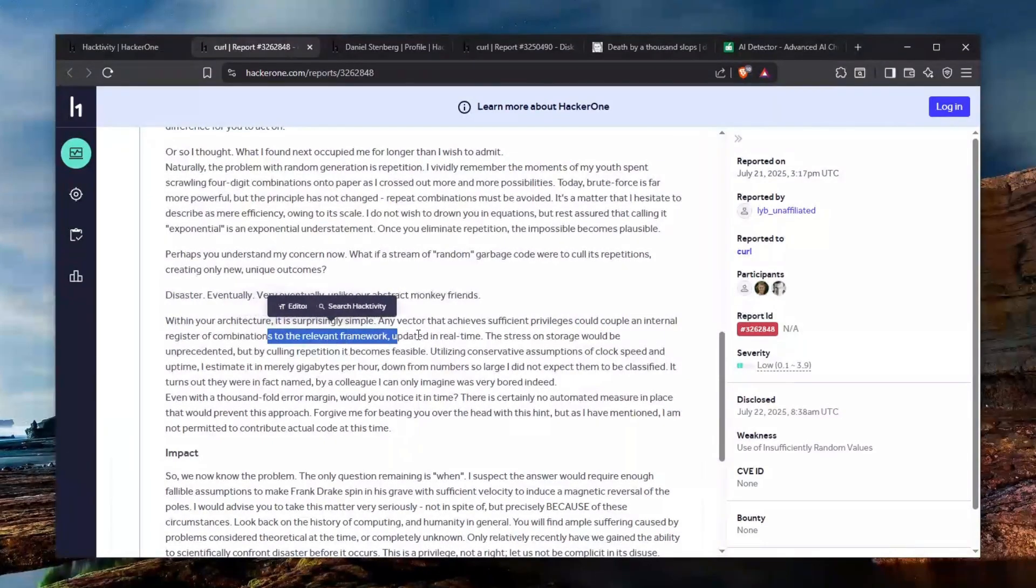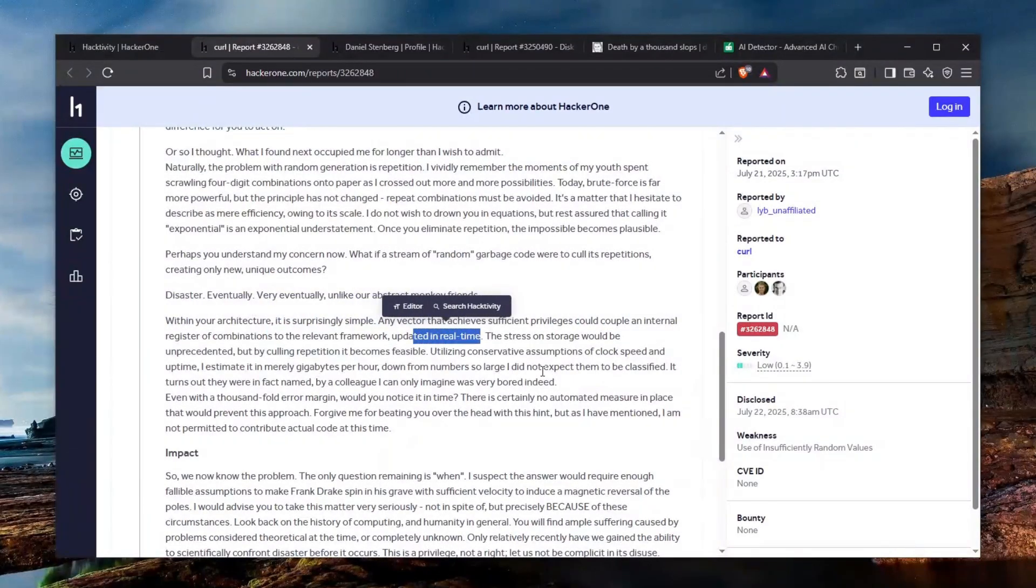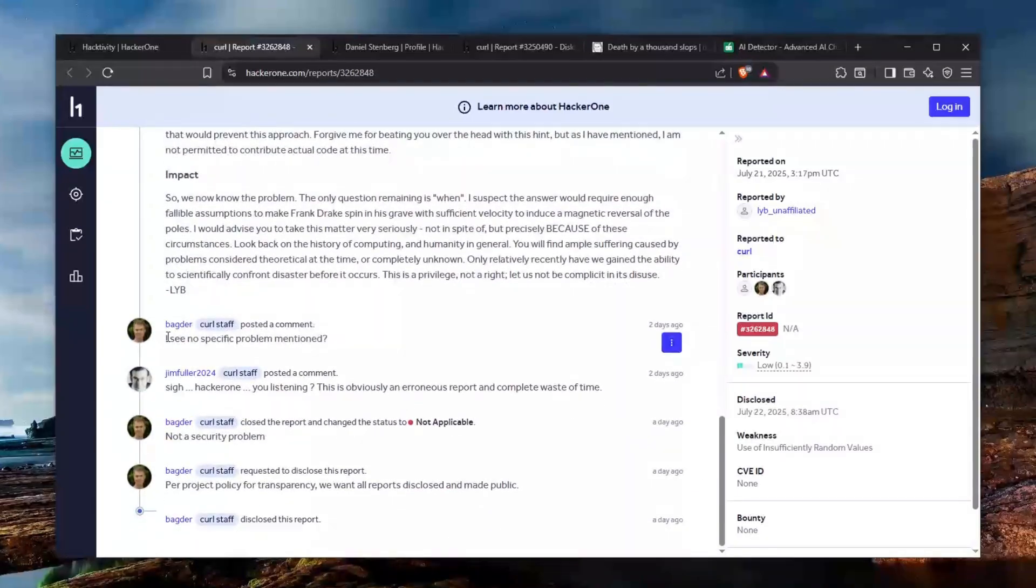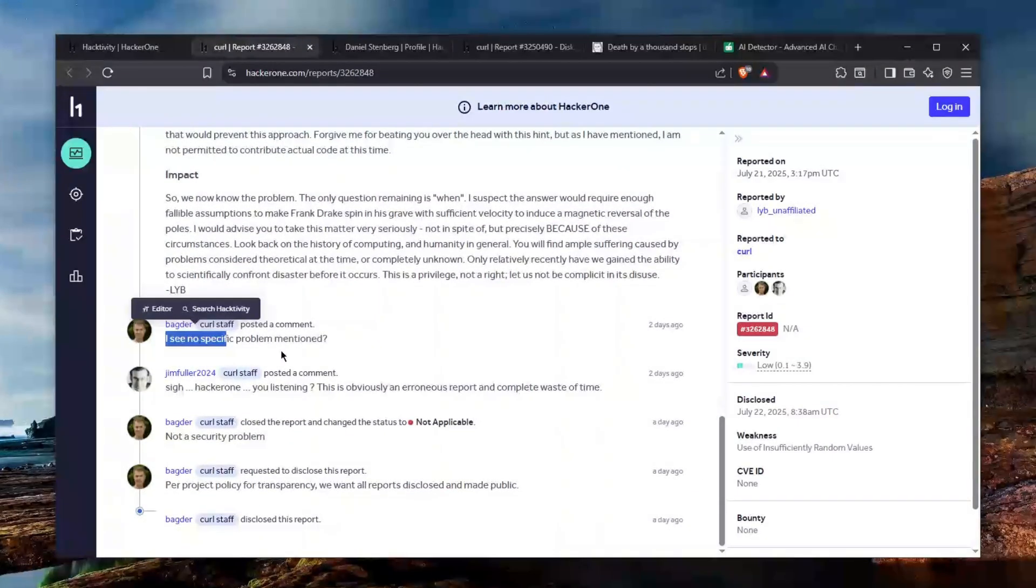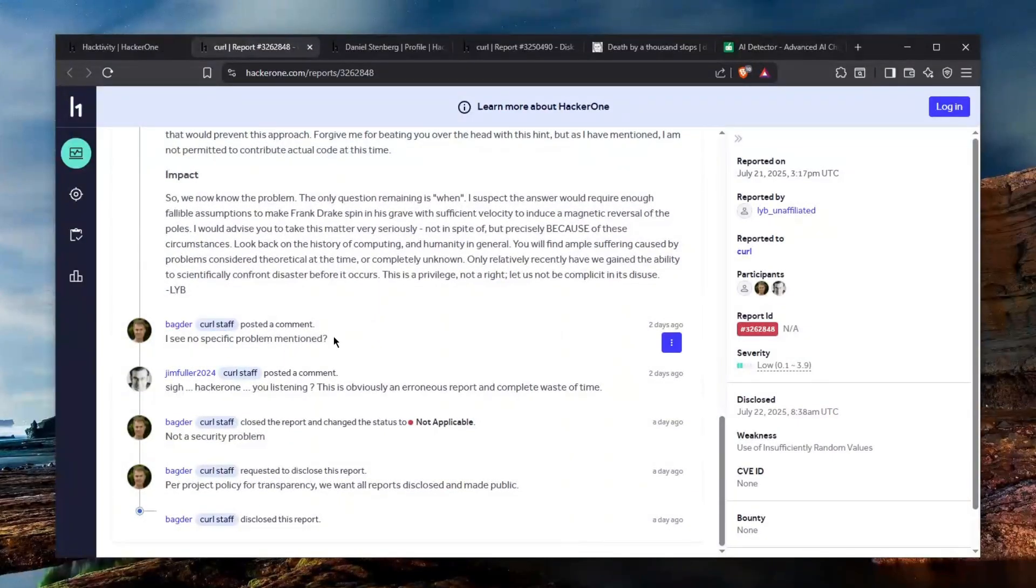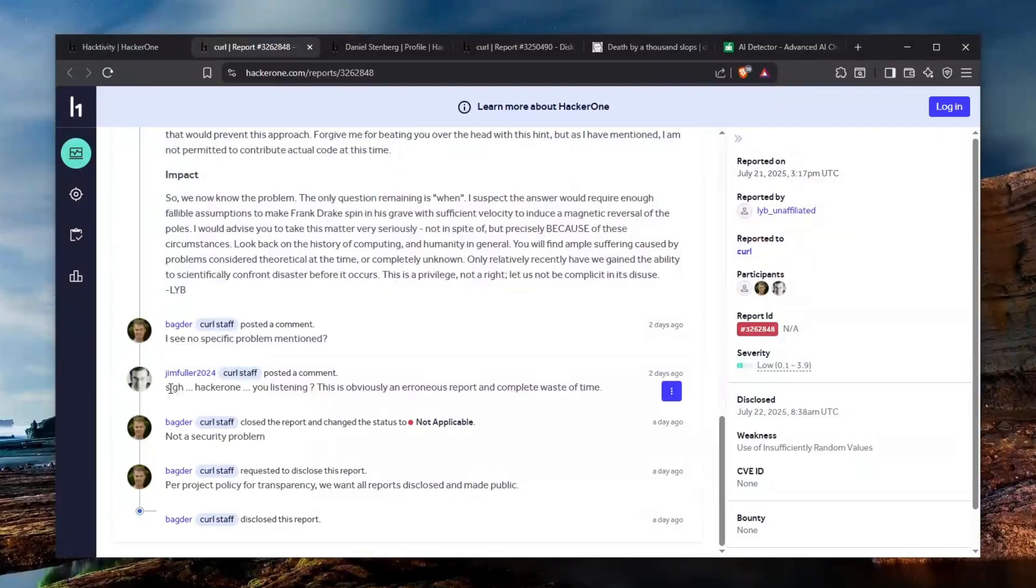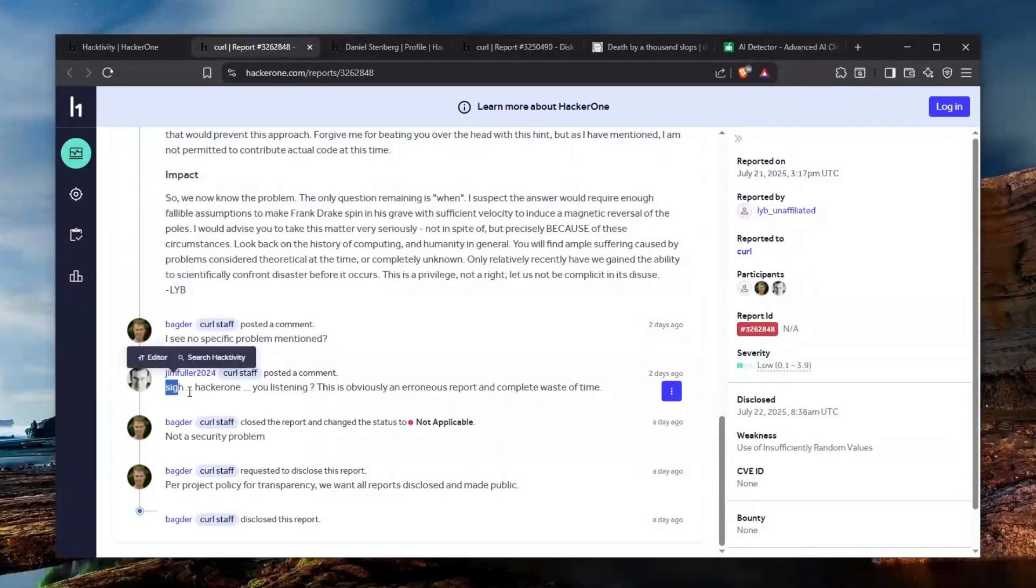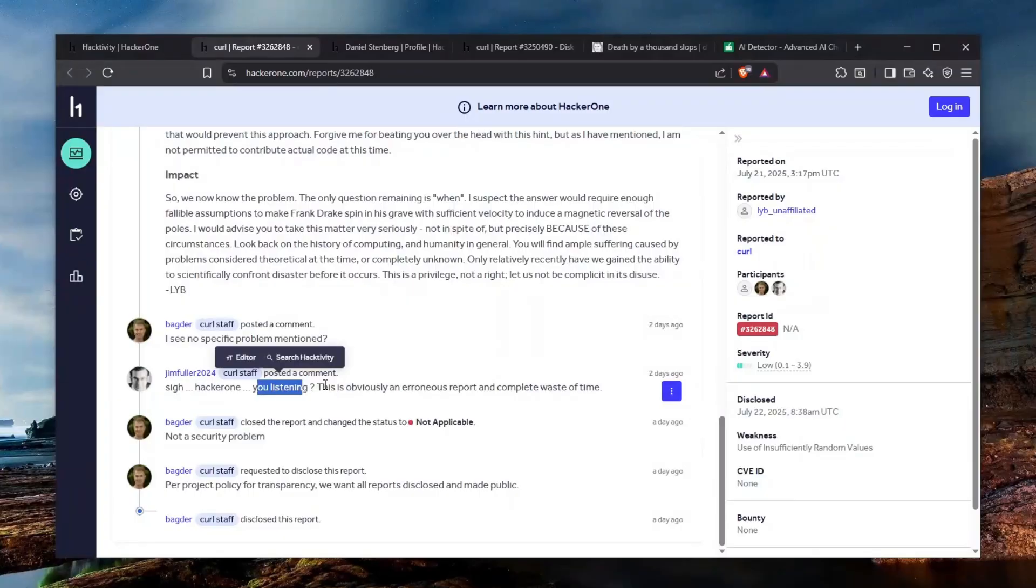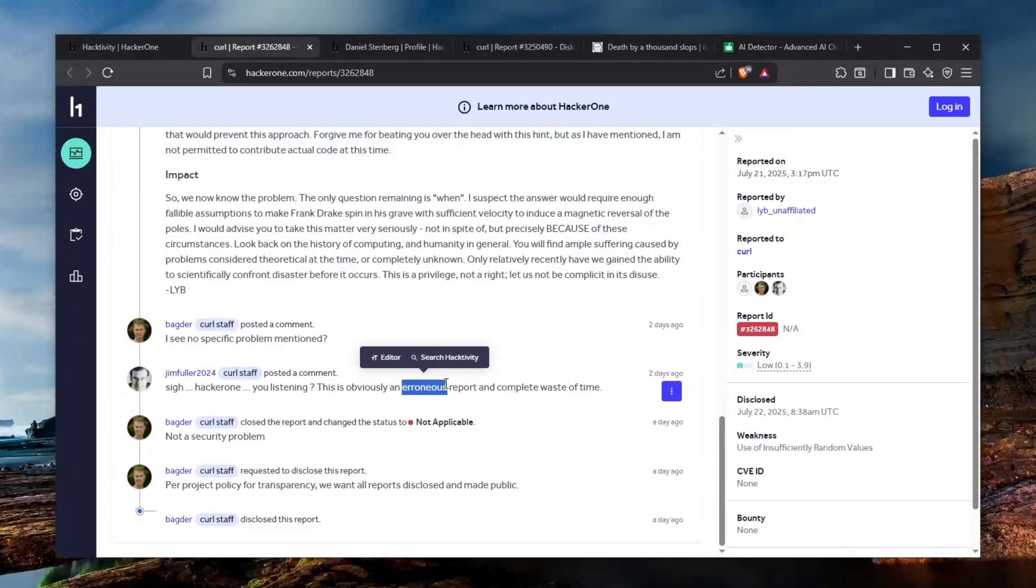And badger comes in and says I see no specific problem mentioned question mark. And then curl's staff says to HackerOne you're listening this is enough this is obviously, I don't even know what that word is, I'm just going to call it horrendous report and complete waste of time not a security problem.